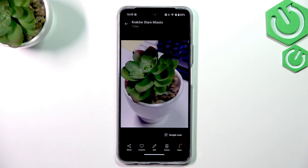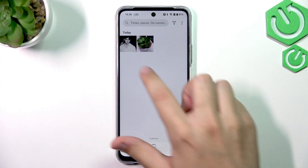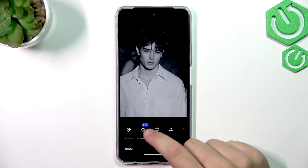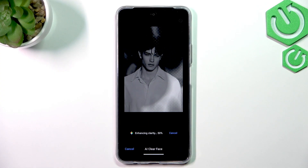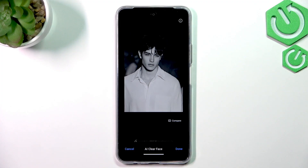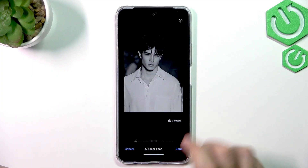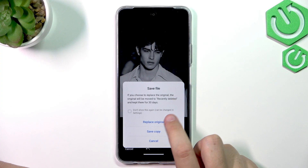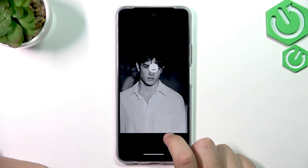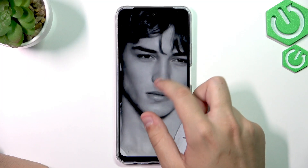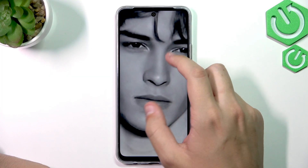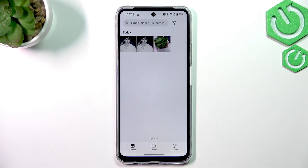If you have a picture of somebody's face, you can go to Edit and select AI Clear Face, which will try to enhance the clarity. As you can see, there is definitely a difference — we can compare it. You can save a copy without replacing the original. As you can see, AI definitely touched this picture, so it definitely works.